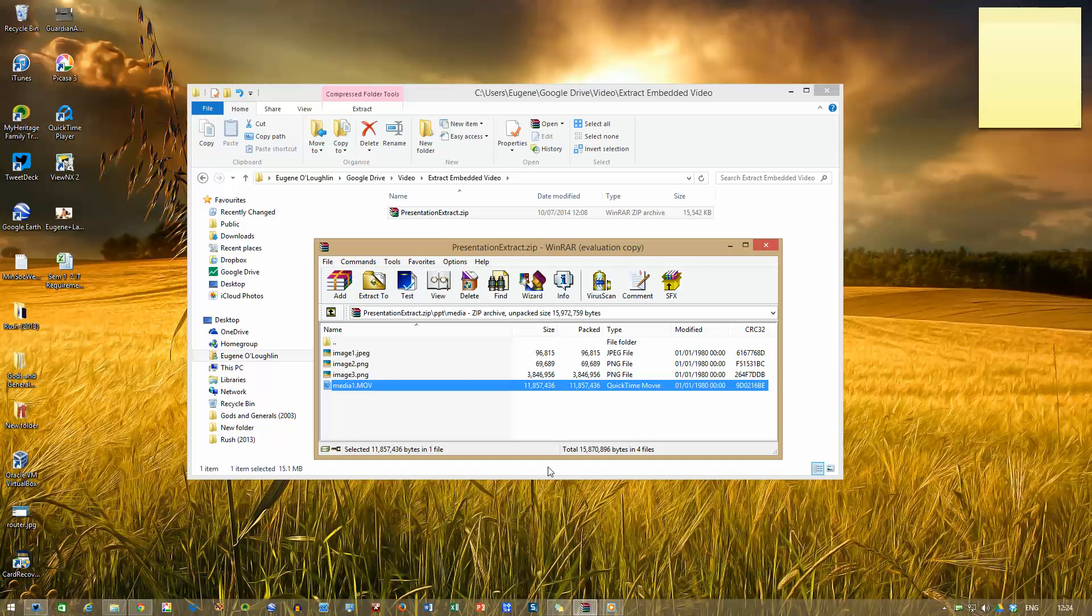So that's how you extract an embedded video from a PowerPoint presentation. I hope you found this video useful. Thank you for your attention.